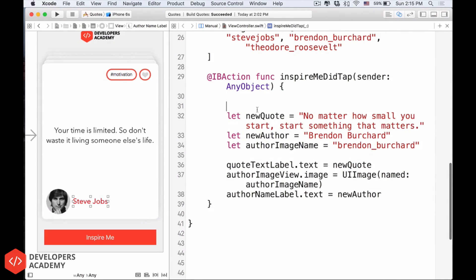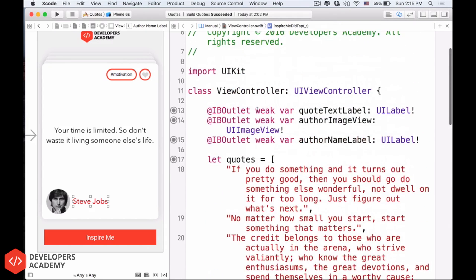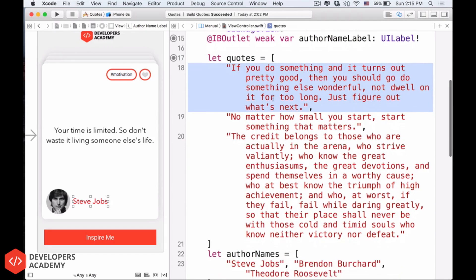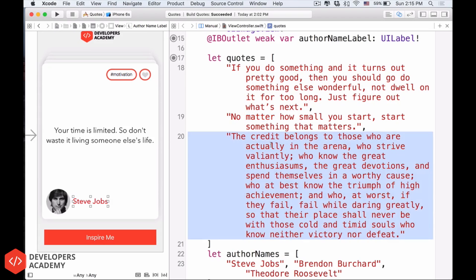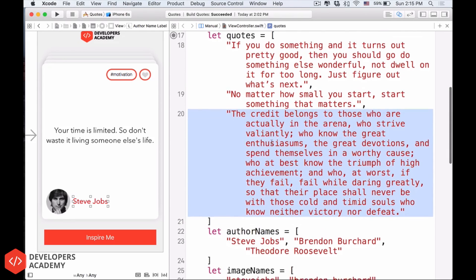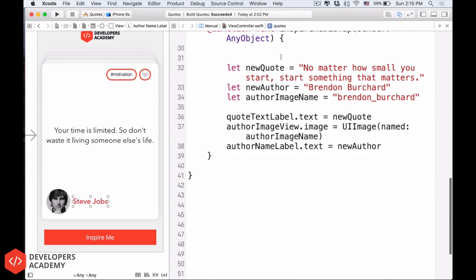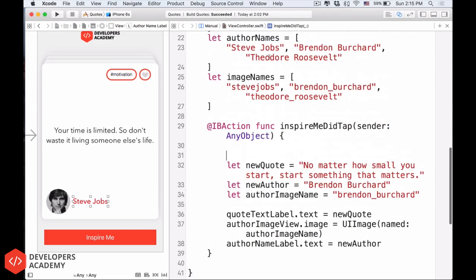Alright, now, because these quotes are random, we cannot say that the first time that you tap the button, let's show this guy, and then the next time, show this guy, and then the next time, show this guy. We cannot do that, it is not random. So in order to have random, let's generate a random number.